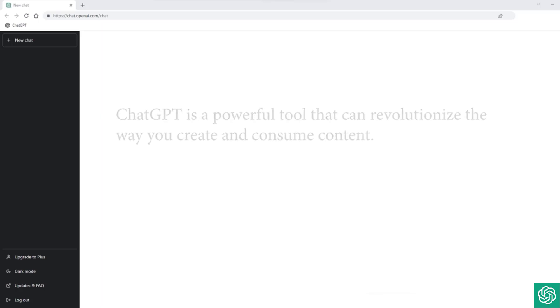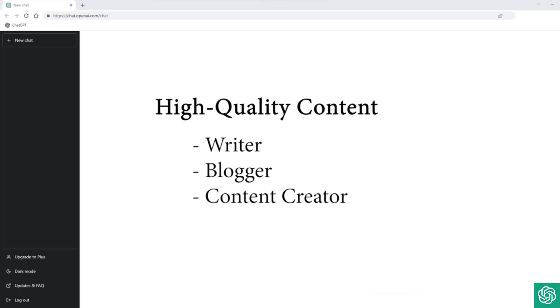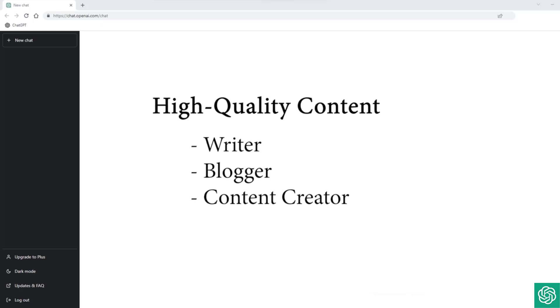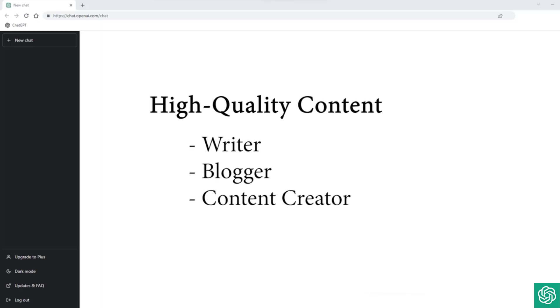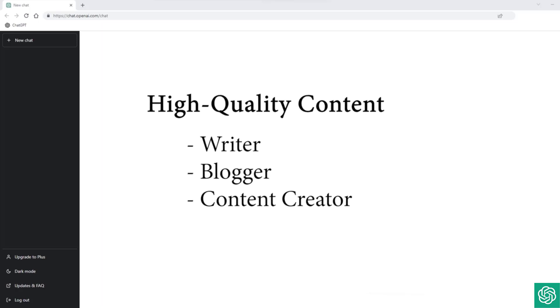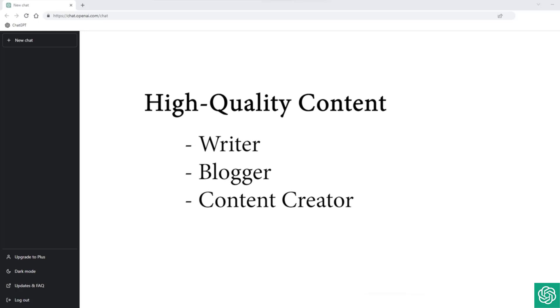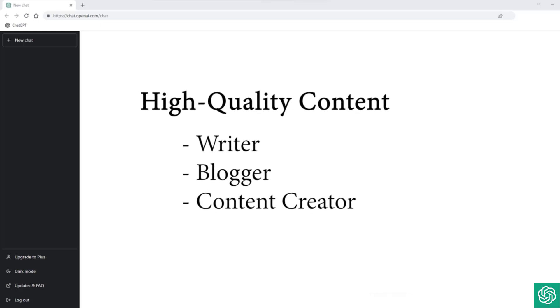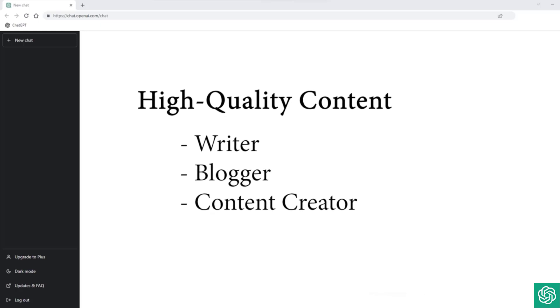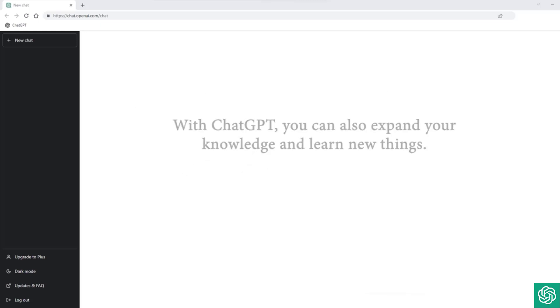One of the most significant benefits of ChatGPT is its ability to generate high-quality content. Whether you're a writer, blogger, or content creator, ChatGPT can help generate fresh ideas, improve your writing style, and even help you overcome writer's block.